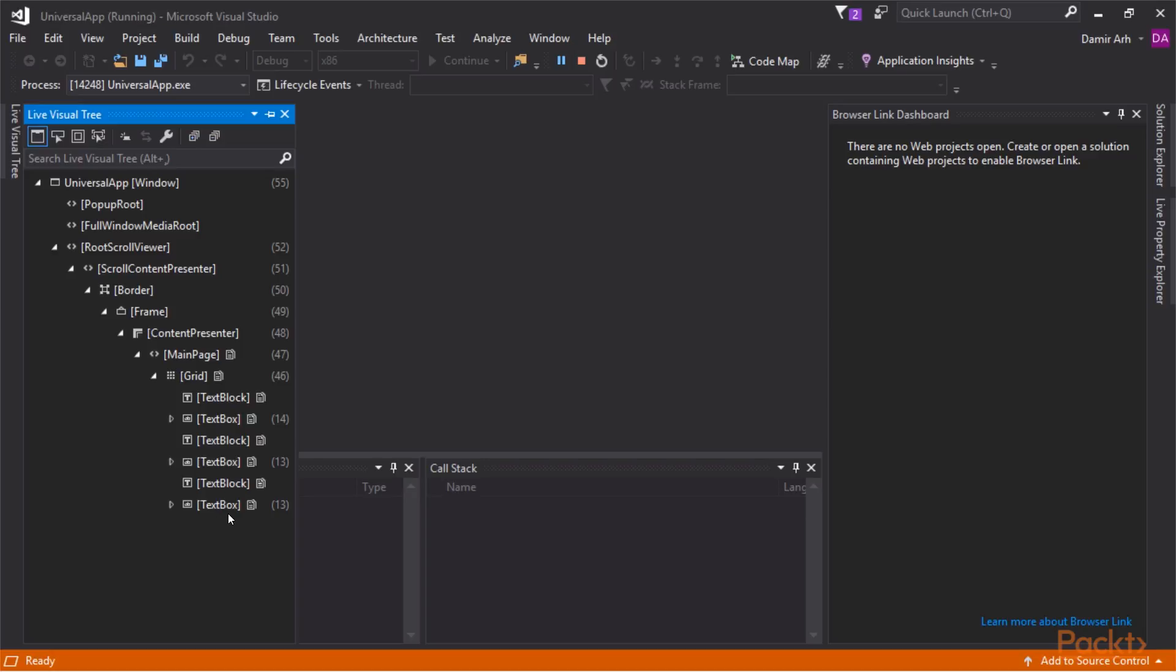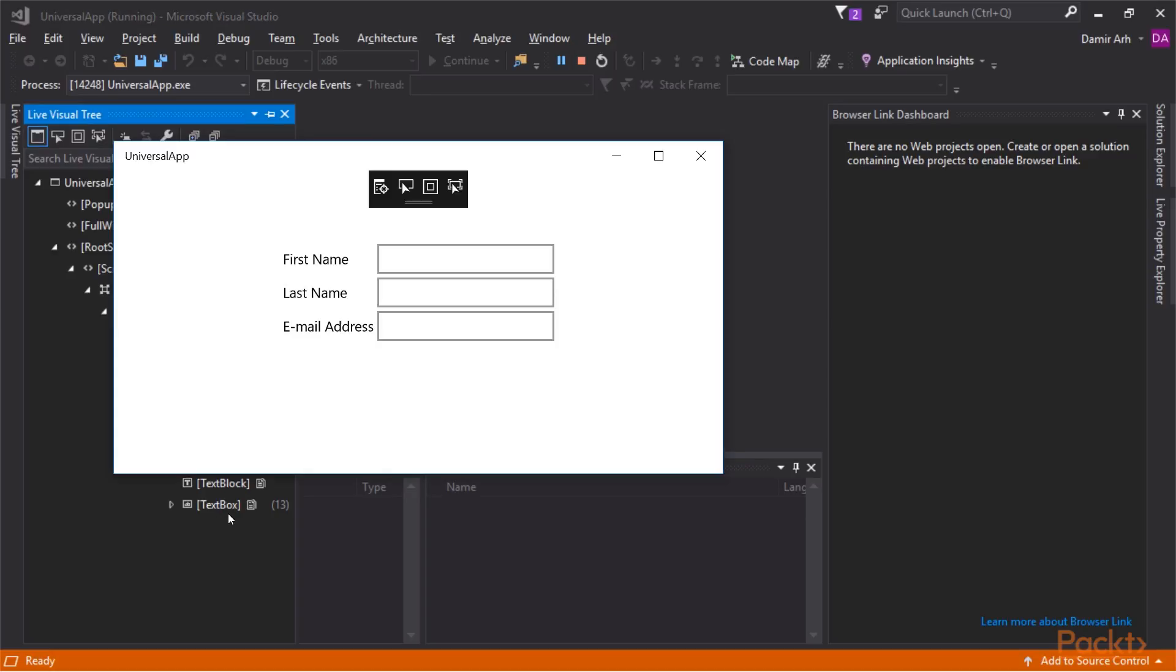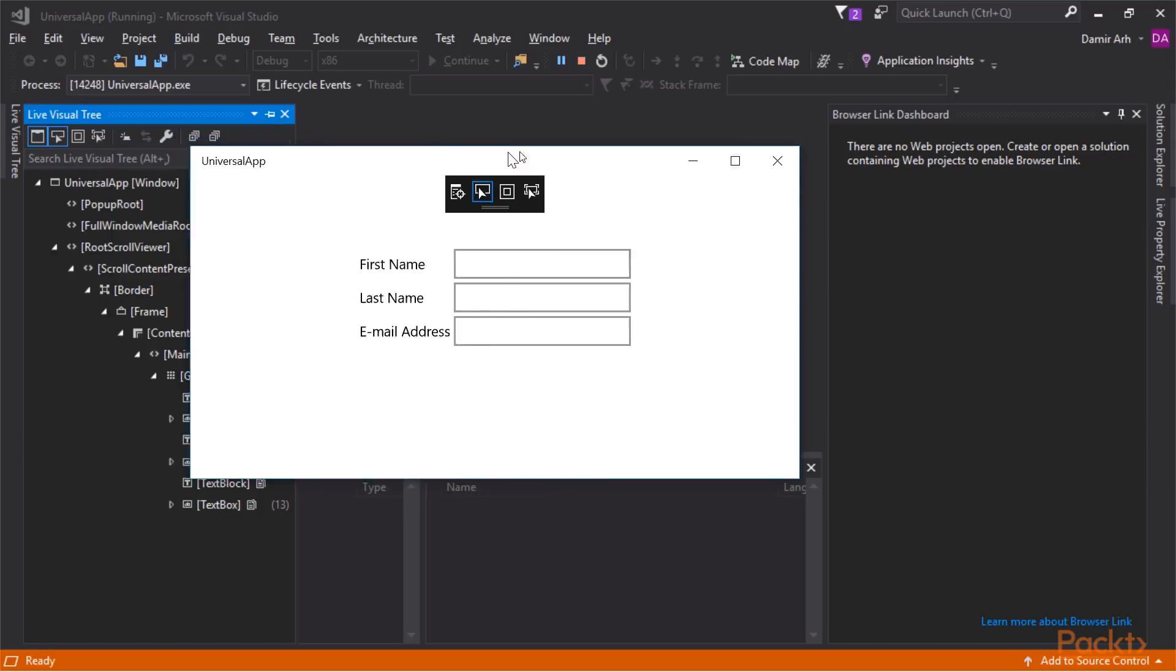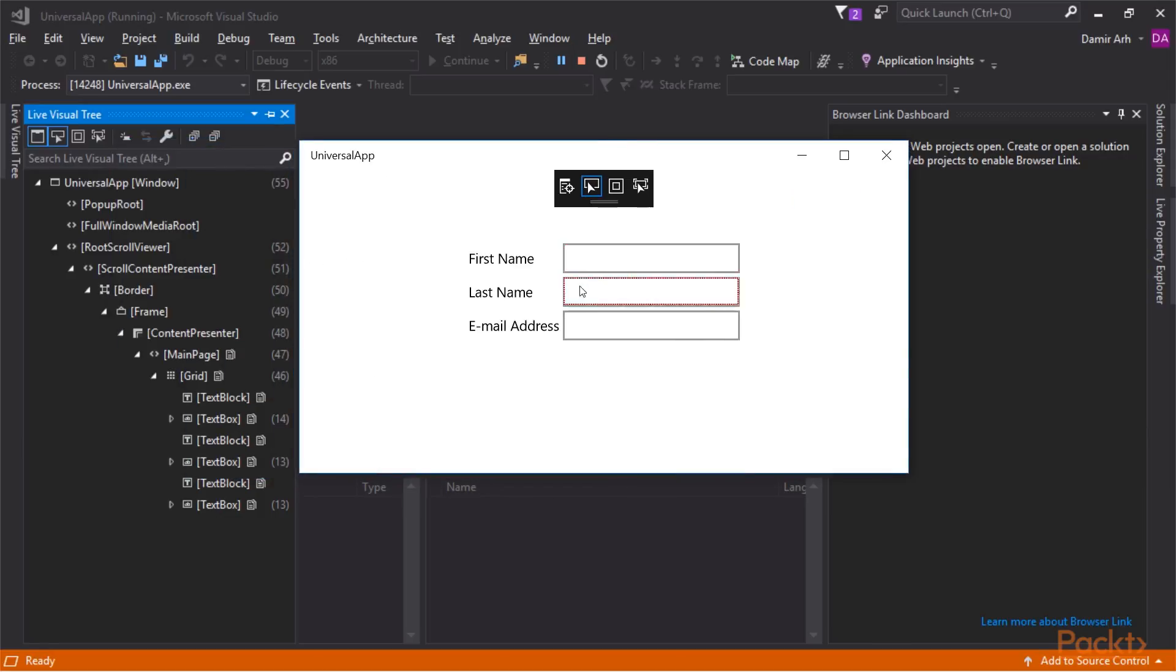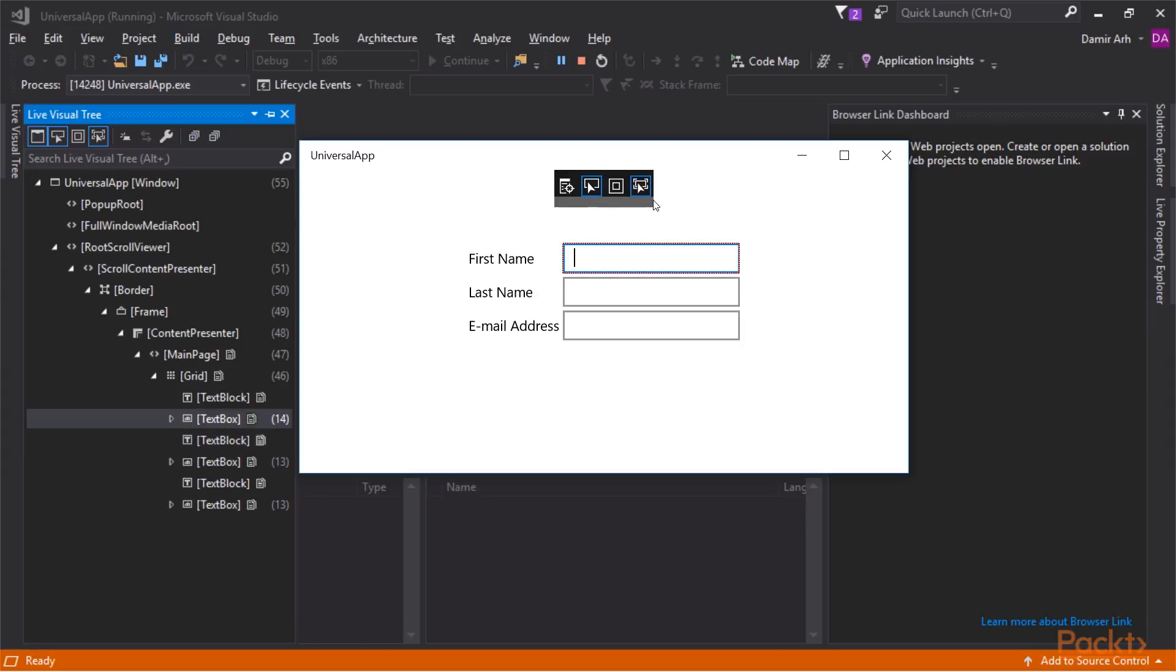That's why there are additional tools available. The second icon in the toolbar enables Selection mode, which allows us to select a component by clicking it in the application. The last icon turns on tracking of the focused element. As I now change the focus with the tab key, the selected node in the visual tree changes accordingly.